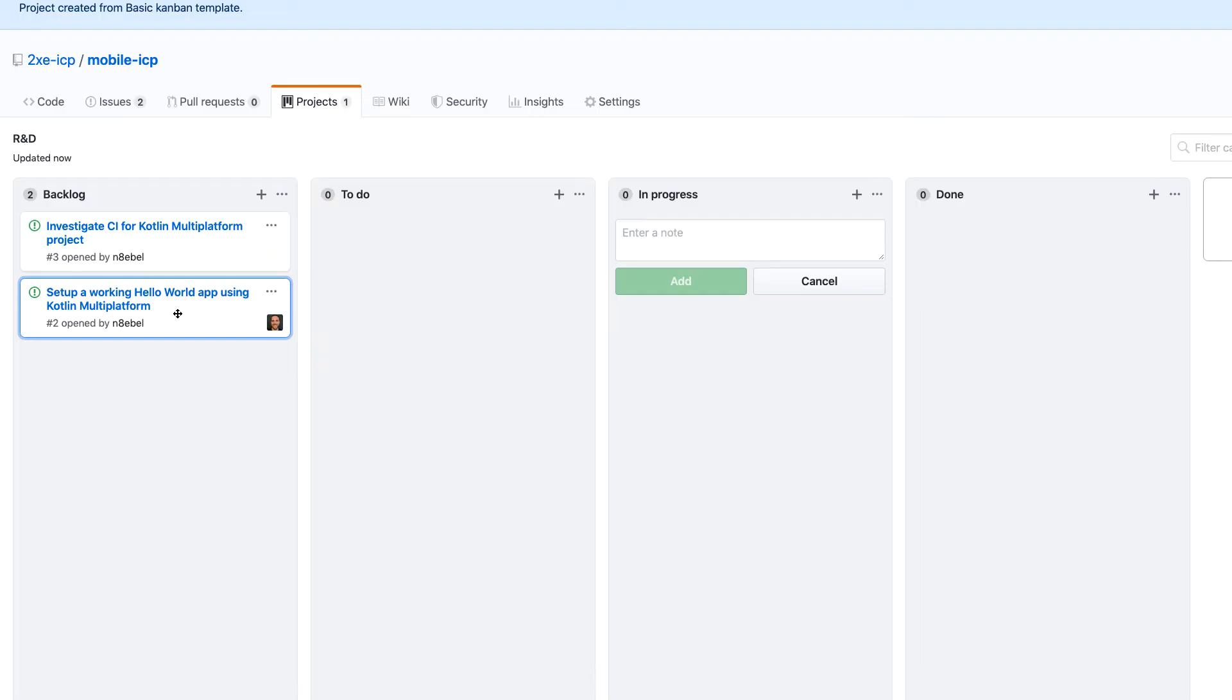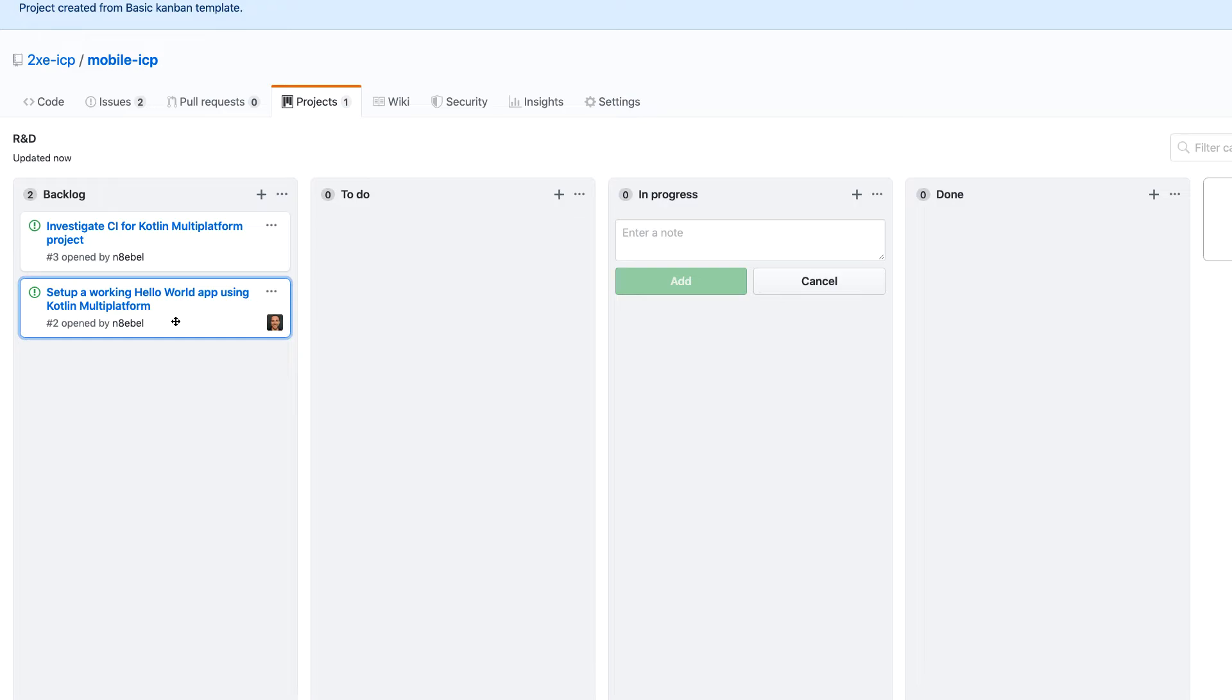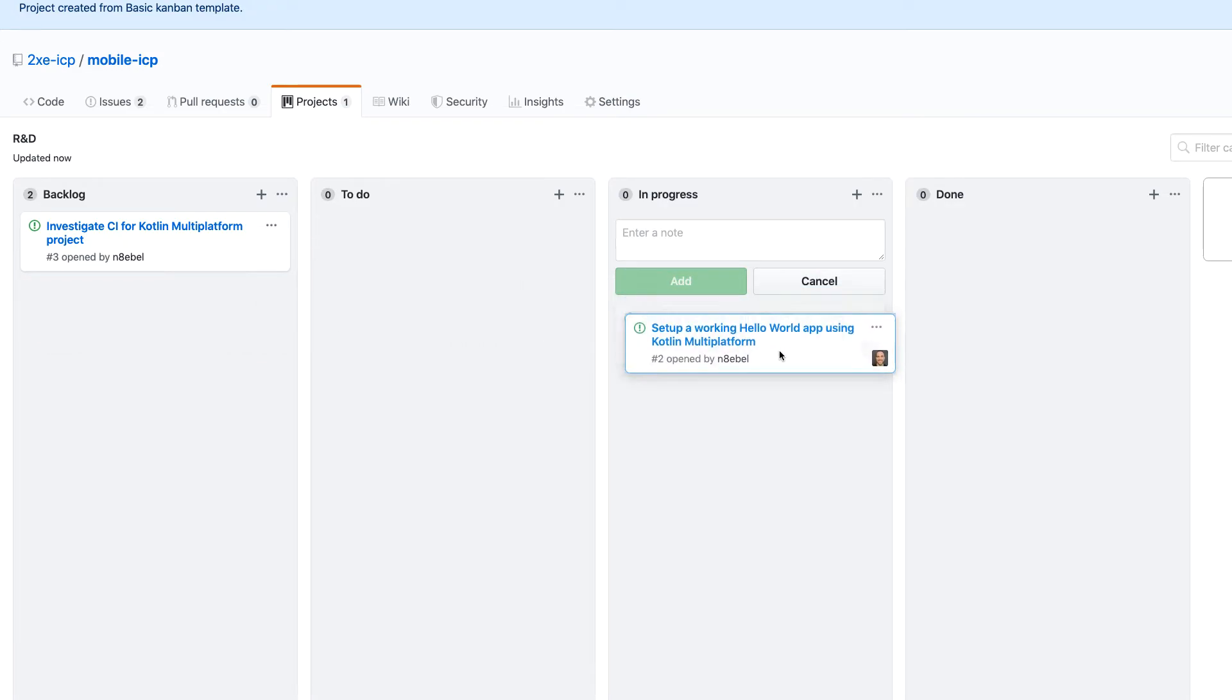So then again, I will move these over here. So now any brand new issue I create can end up in the backlog and then things I am currently working on could be moved to in progress. So for example, right now I am currently working on setting up a hello world project for Kotlin multi-platform mobile apps.